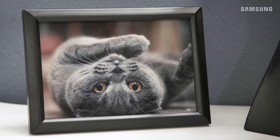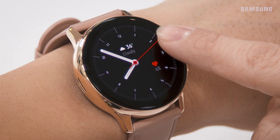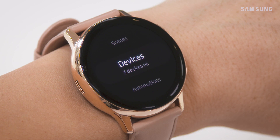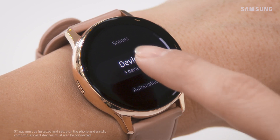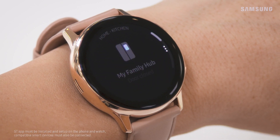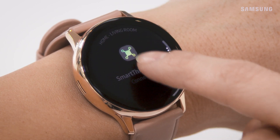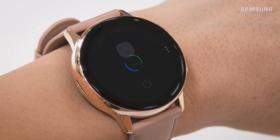Have you ever had those long nights at the office? Well, thanks to the Galaxy SmartWatch and SmartThings, Oliver won't be lonesome for much longer. You can access your connected devices and easily control them from wherever you are. I know he doesn't like the dark, so let there be light!